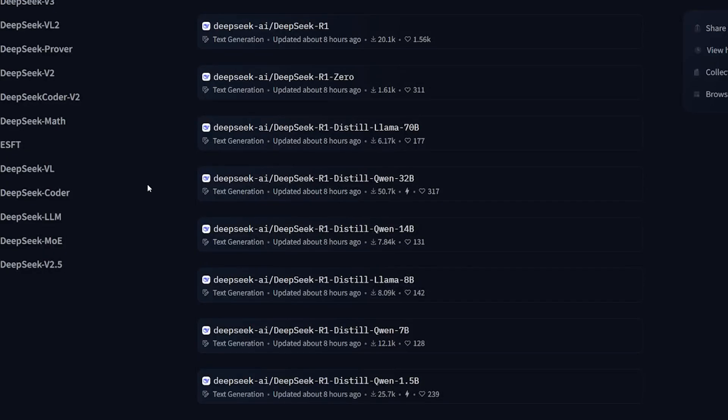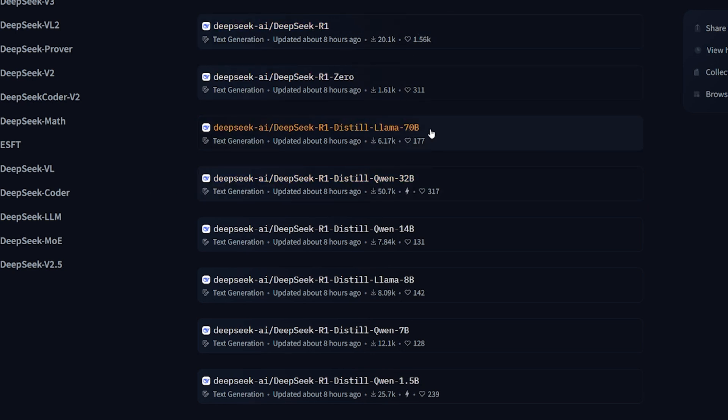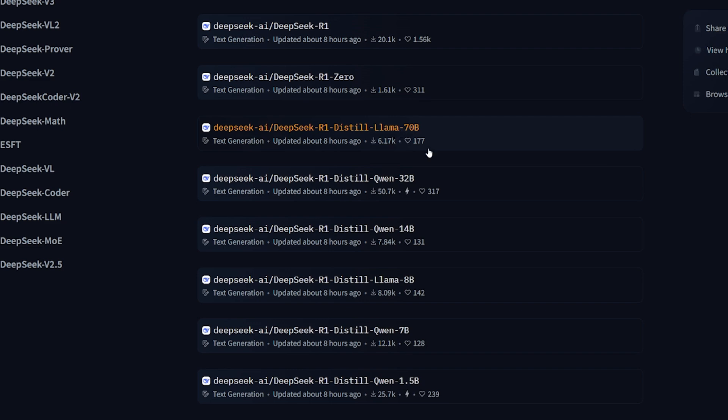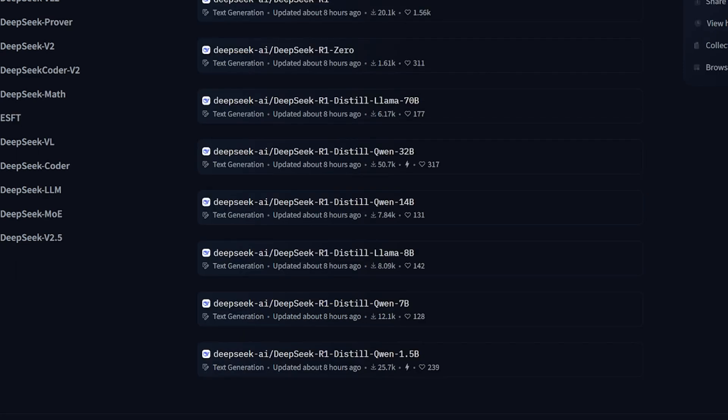And if you went ahead to the DeepSeek R1 page in the Hugging Face, you will find that every single one of these variations is actually using a large language model that we know. Like for example, the 70B is using the Llama model, and the 32B is using the Qwen model. And all of them are 100% open source models that you can use commercially.